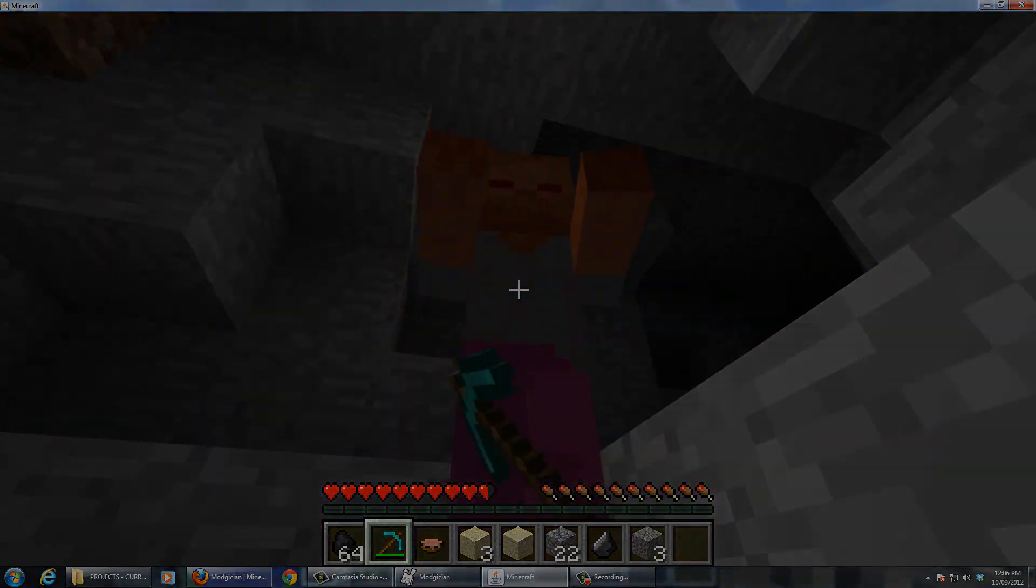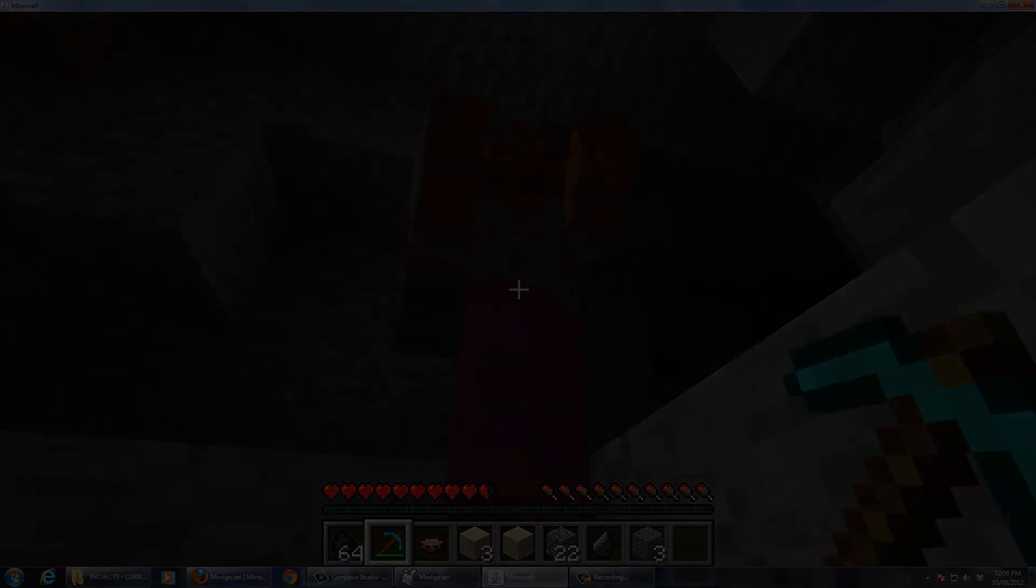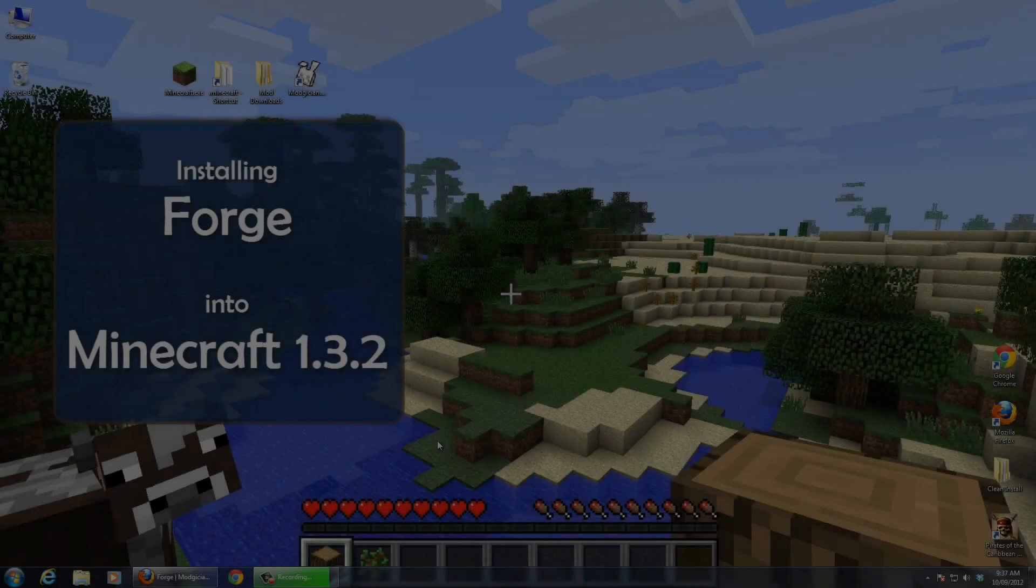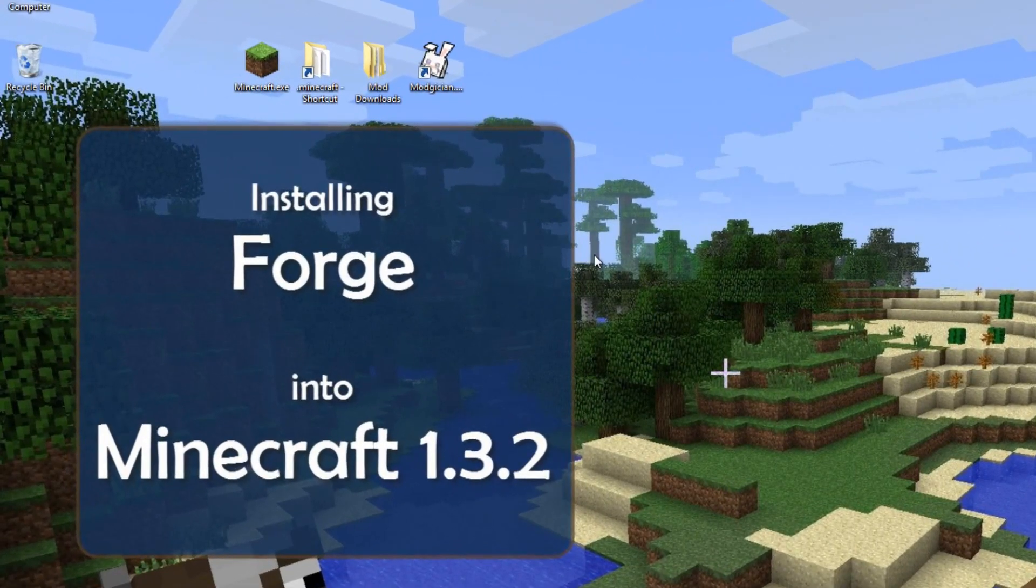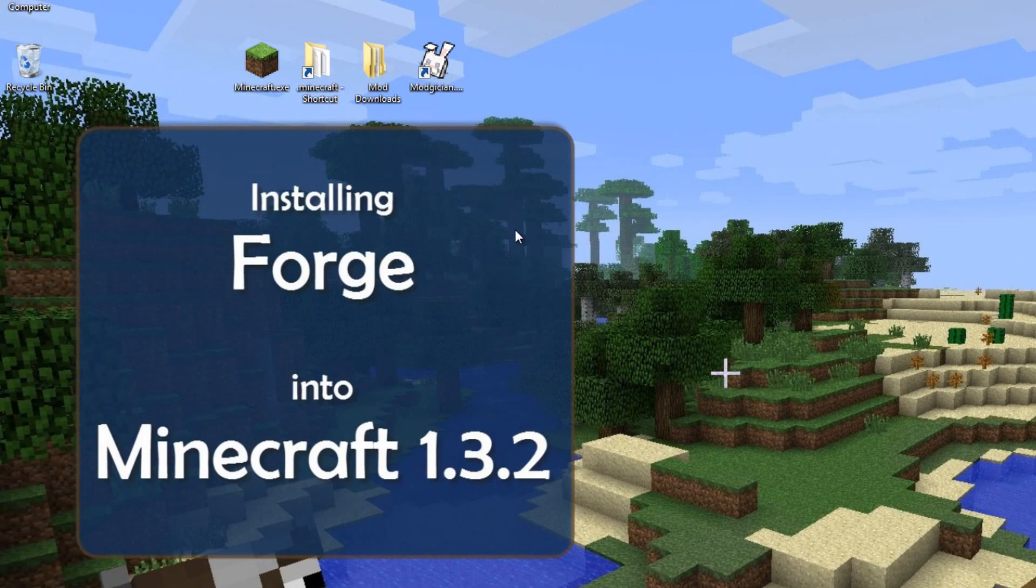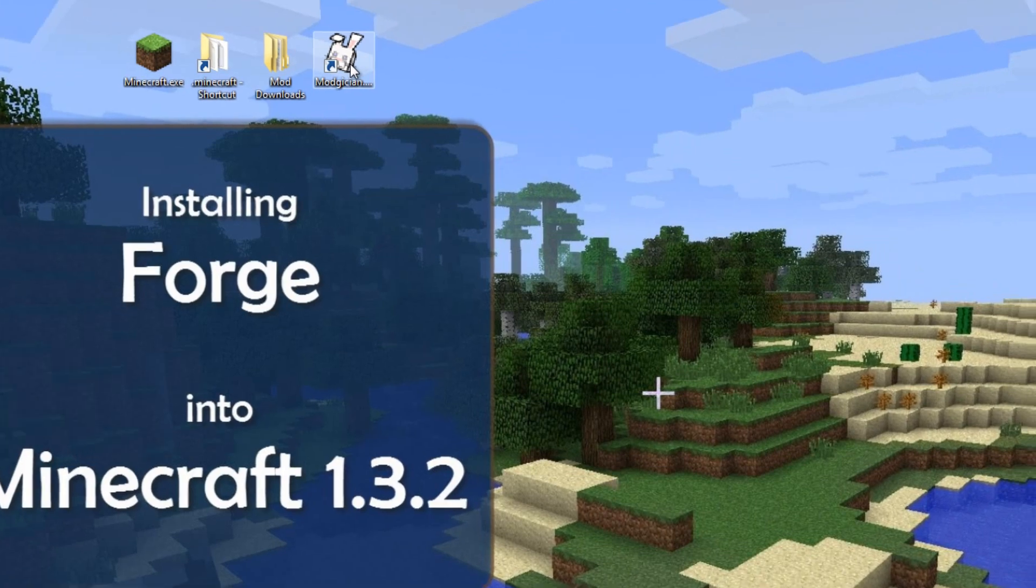Hi folks, Steve from Magician here, making Minecraft modding as easy as possible, and today we'll be running through the installation for Minecraft Forge on Minecraft 1.3.2.